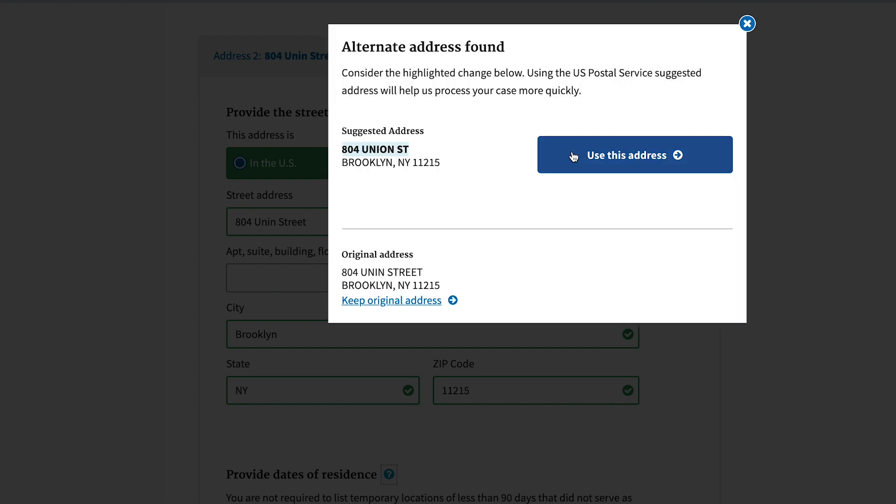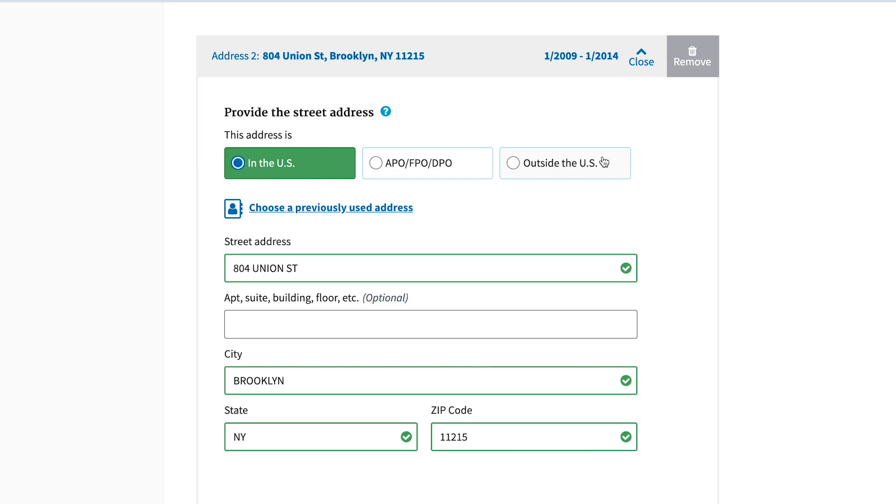Returning a form to an applicant for corrections can add days, weeks, or in some cases months to an investigation. Over half of those returns are the cause of incomplete addresses. EAP hopes to take that number to zero.